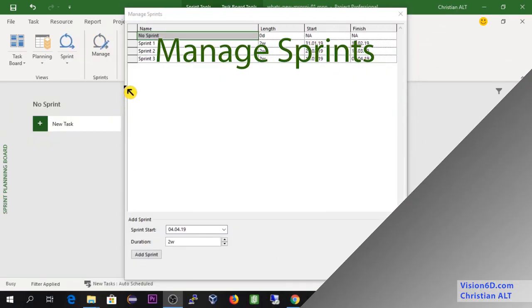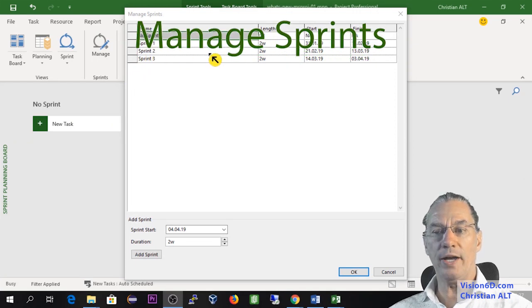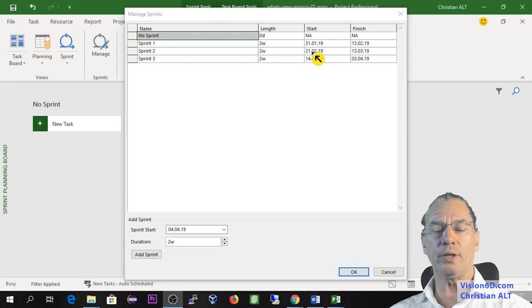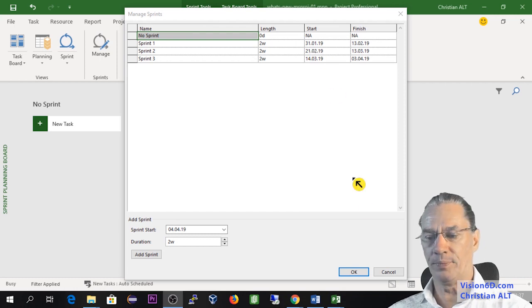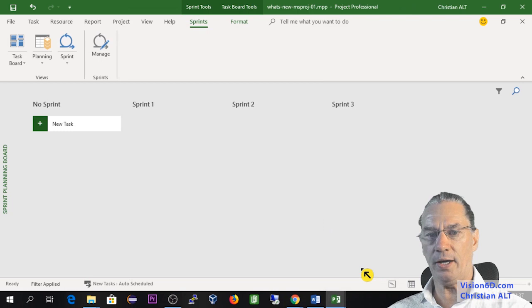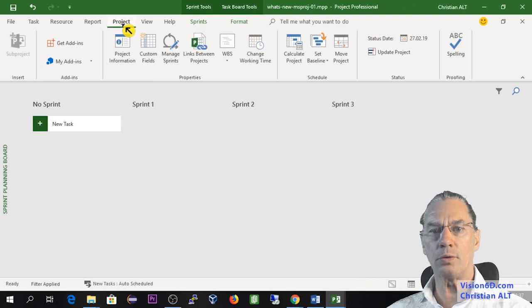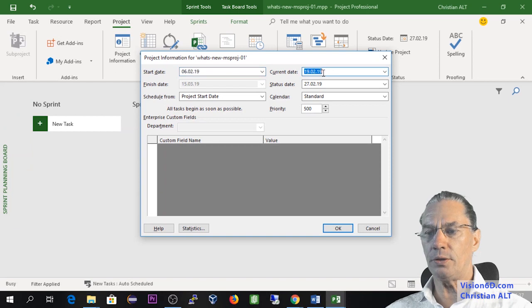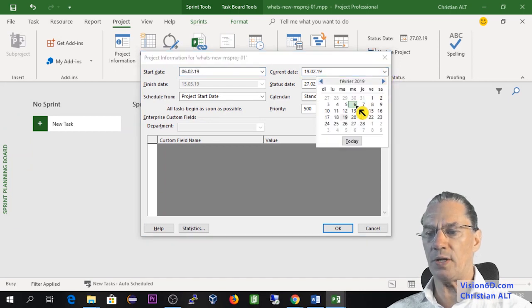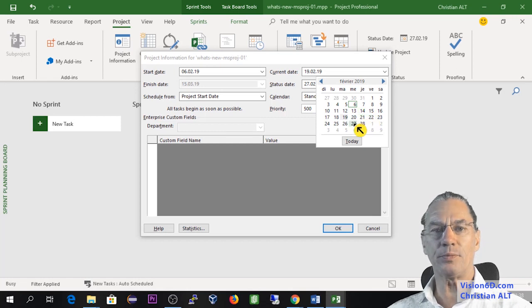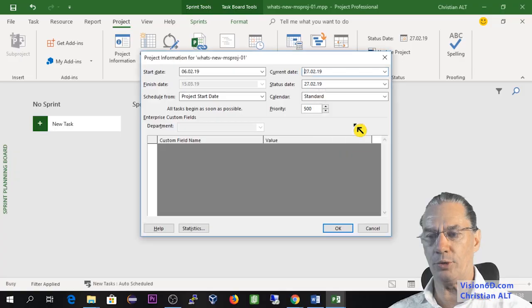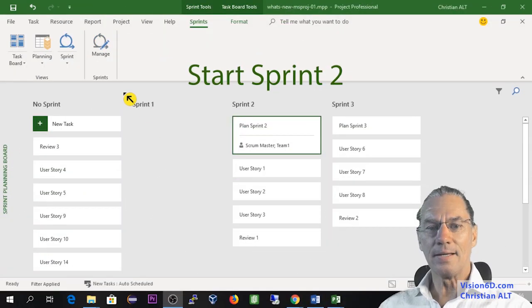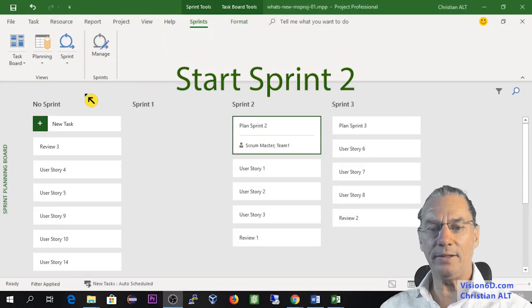In the Managed Sprint, I'm going to look at the Sprint number 2. And I see that this Sprint is starting the 21st of February. So I say OK. And I'm going to position my project at that date. So here you see I was the 19th. And I'm going to say that I moved ahead into this project and that I am the 27th of February.